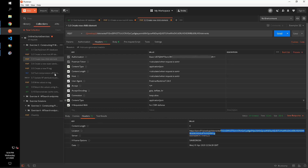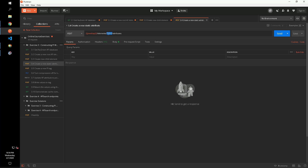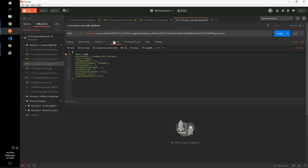The next step in our exercise is to create an attribute for this child element using the ElementController's createAttribute method. Since we're not defining a data reference plugin, this will be created as a static data reference.